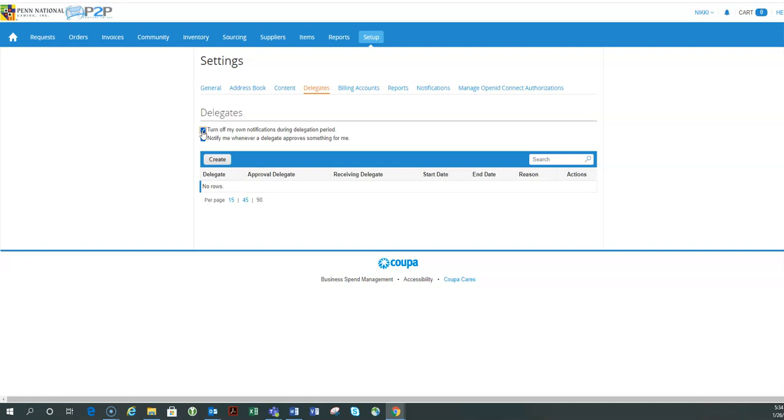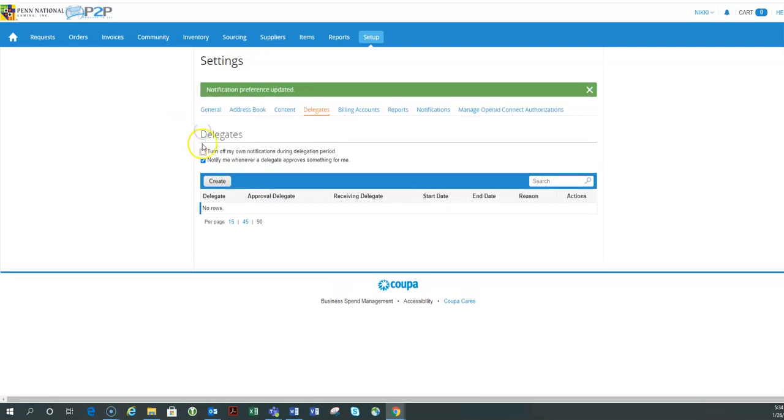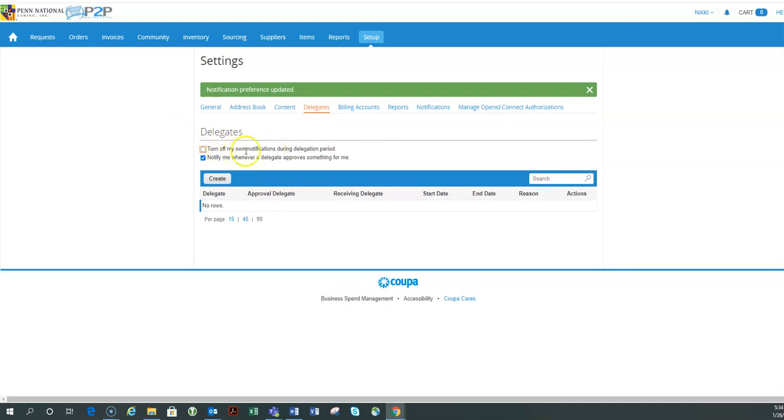If I still want to get those notifications, I can unselect this option and it will continue to send me notifications regardless of the delegates I have set.